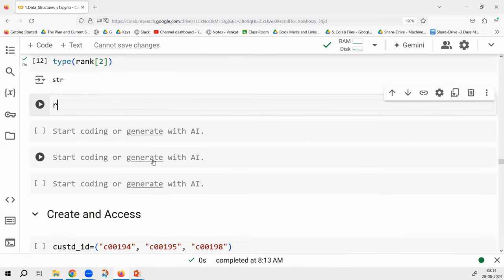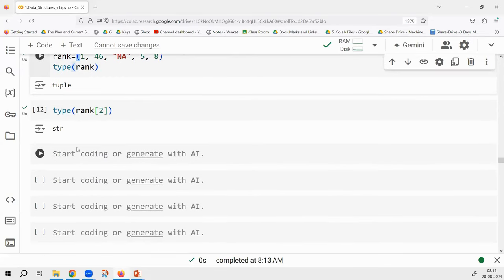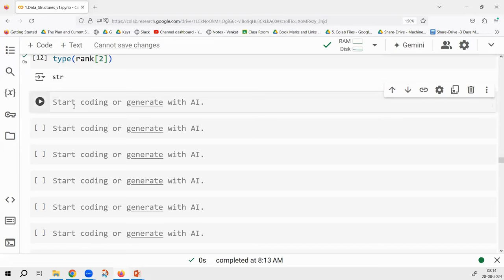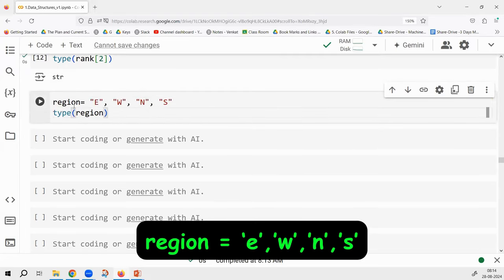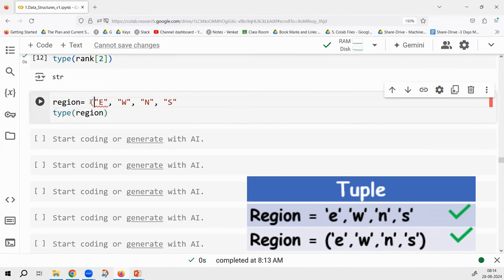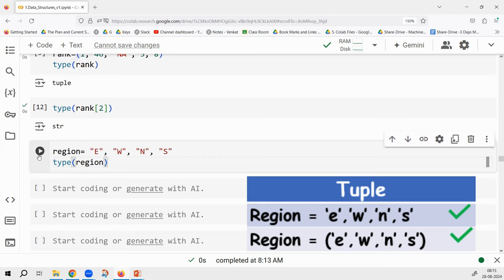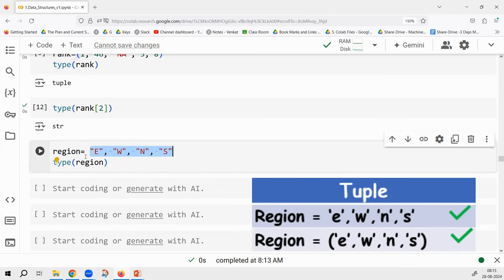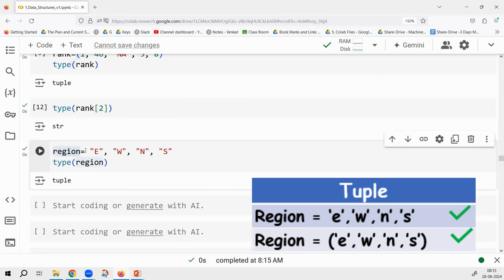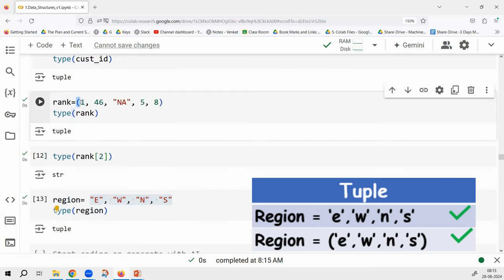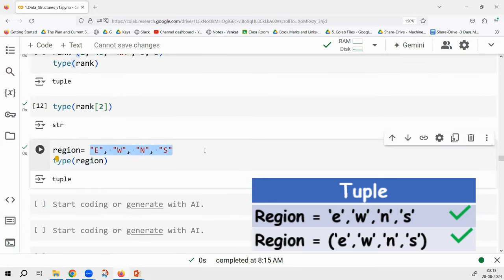There is something called tuple packing. You don't need to give brackets — without brackets, tuple still supports it. If you are an advanced coder you can do coding very quickly using tuple packing. For example: region = 'east', 'west', 'north', 'south'. Ideally I should give it in parentheses, but if you do not, automatically it will be stored as a tuple. You just write comma-separated values and assign to a variable — this doesn't happen in any other programming language. As a beginner, I suggest using parentheses while defining a tuple.